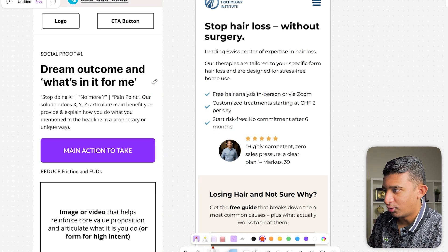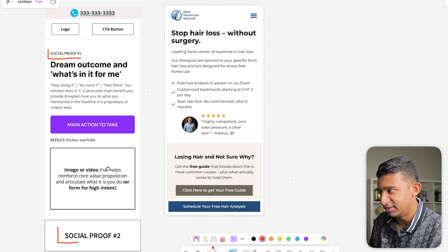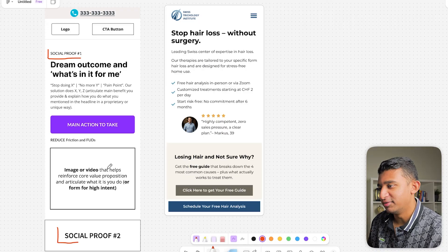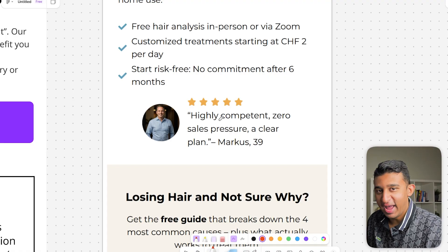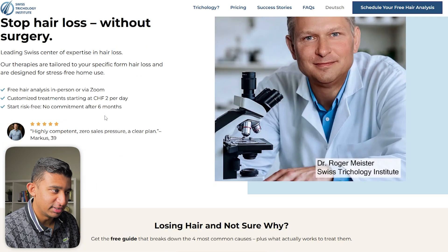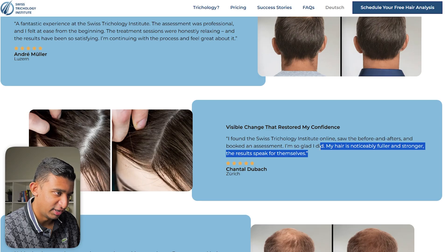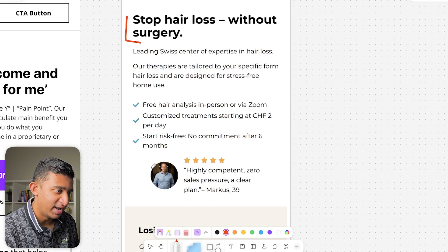The next thing on our list is having two forms of social proof above the fold. The big mistake I see every time I audit a website is people put social proof for the sake of putting it, but it's not actually relevant to their offering. The social proof here says 'highly competent, zero sales pressure, and a clear plan' — I could put that for any company in any niche. Give me something specific to hair loss. When I scrolled down, they had great testimonials — one customer said 'my hair is noticeably fuller and stronger, the results speak for themselves.' Why not put that above the fold?